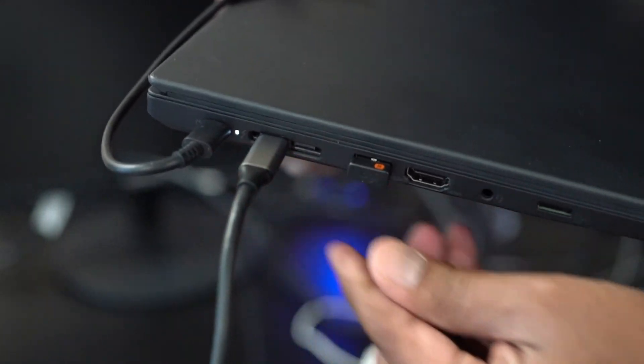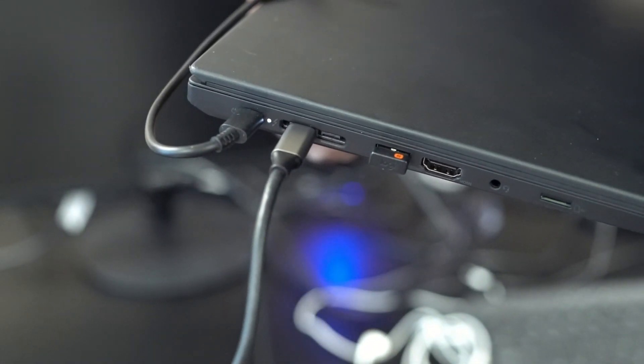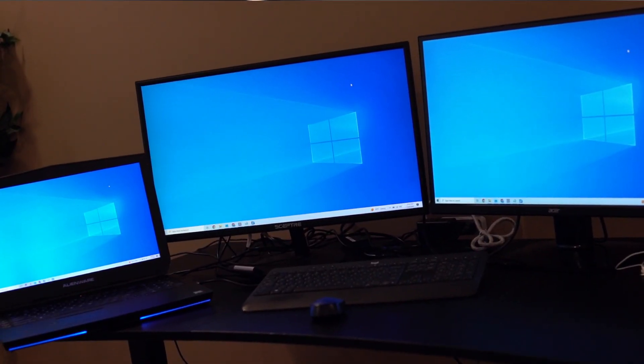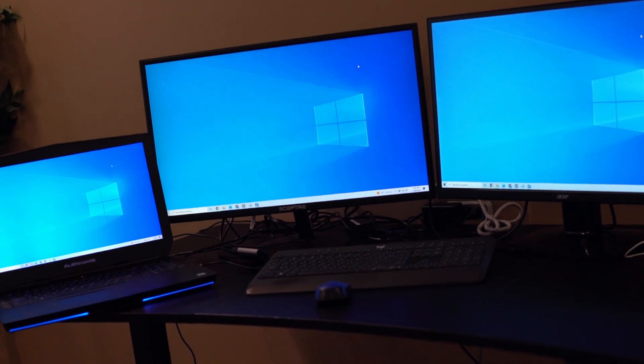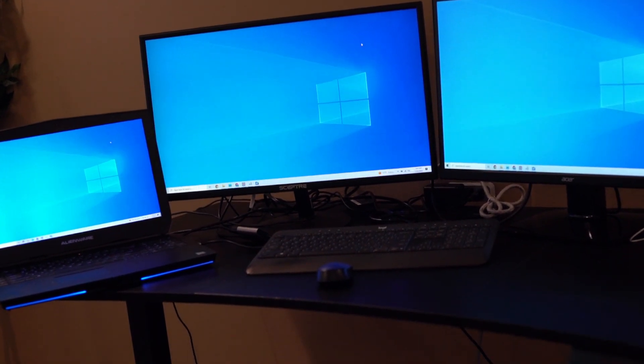Connect the USB-C cord to the laptop. This displays a mirror image on all displays.